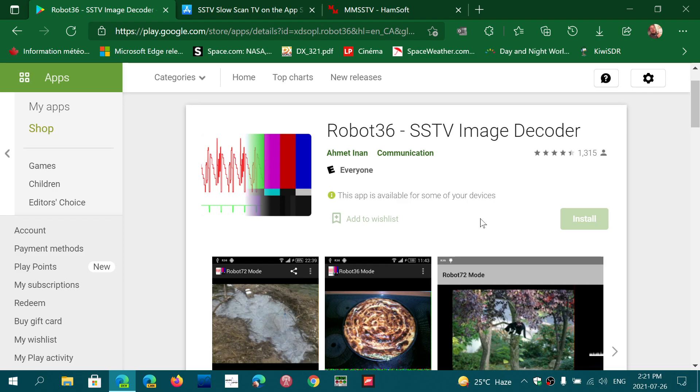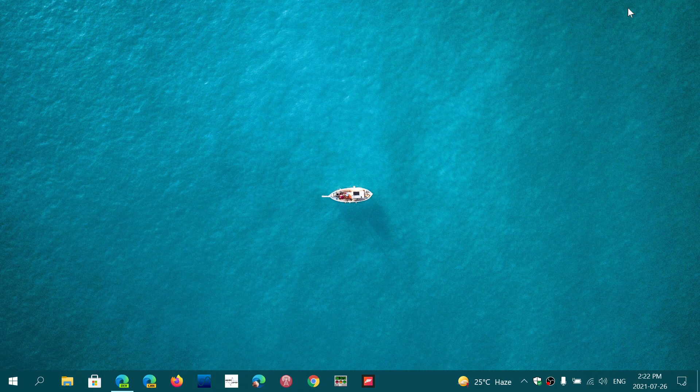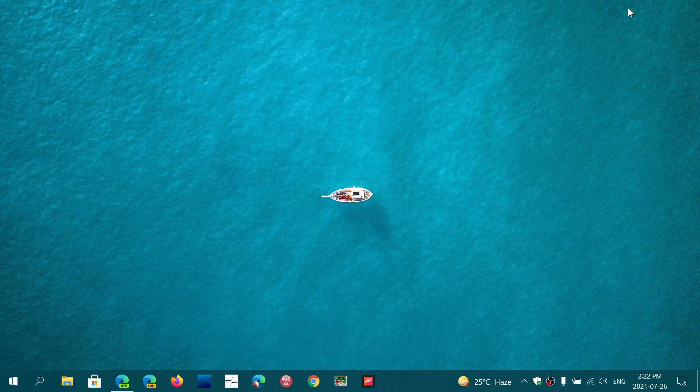You can decode these slow scan pictures being sent by amateur radio. A lot of pirates on the shortwave bands are also sending out slow scan TV pictures.